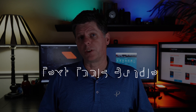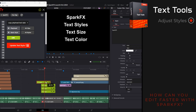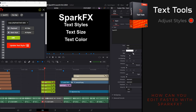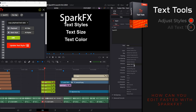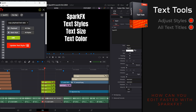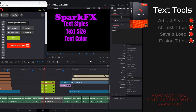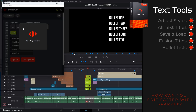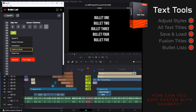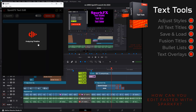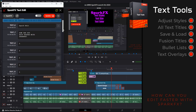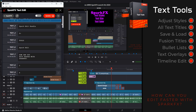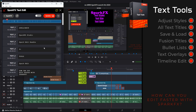Managing text in your videos has never been easier than with the Spark Text Tools Bundle. Easily adjust styles and copy text settings to other clips on your timeline. With a click of a button, update all the text titles in your timeline. Save styles so you can use them in other projects. Update basic text clips with animated Fusion titles or custom styles. Easily set up customizable bullet lists — edit all the text, set alignment, and spacing from one screen. Quickly edit and insert custom text overlays, and edit all the text on your timeline from one screen with the Spark FX text edit feature.